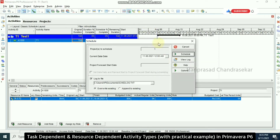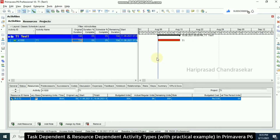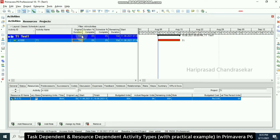Now we go to Schedule and set the start to 7AM. This is a task dependent activity, so the 10-day duration is not going to change, because task dependent activity depends on the task calendar.